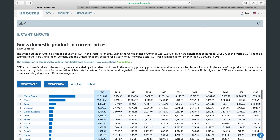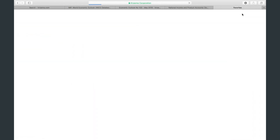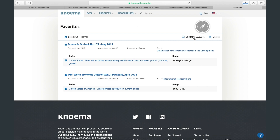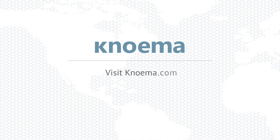For the results you've added to your favorites, they can be accessed by clicking the star icon at the top menu. From here, all needed visualizations can be exported to PowerPoint, and all needed time series can be exported to Excel. Now you know how to search data with Noma. Thank you for watching.